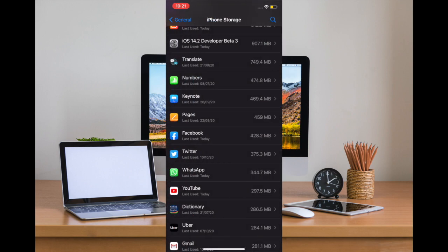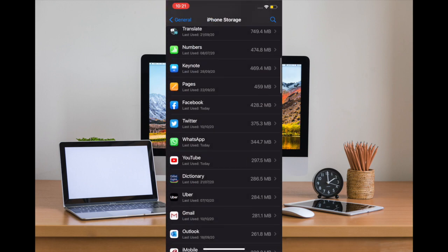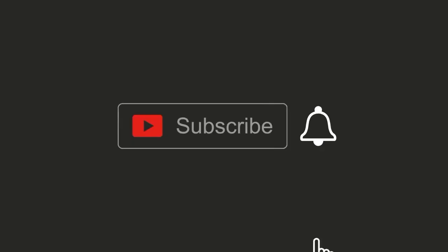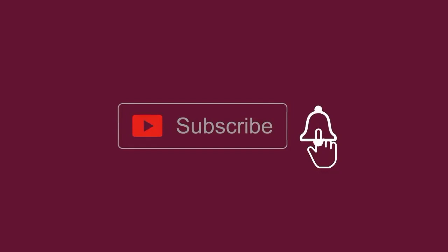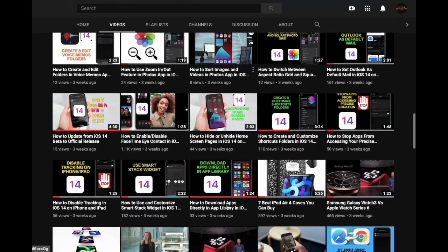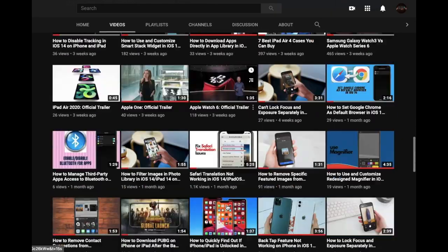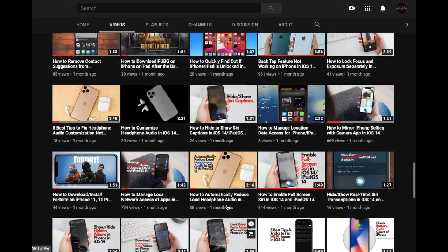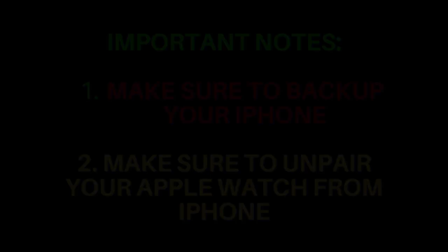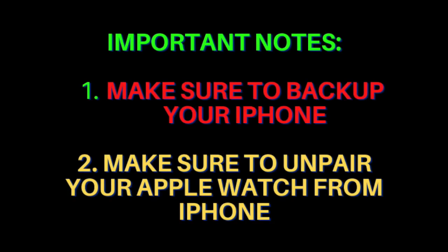So let's get going. Before getting started, make sure you have subscribed to our YouTube channel and hit the bell icon so that you won't miss any update from us. Before you begin, make sure to back up your old iPhone.